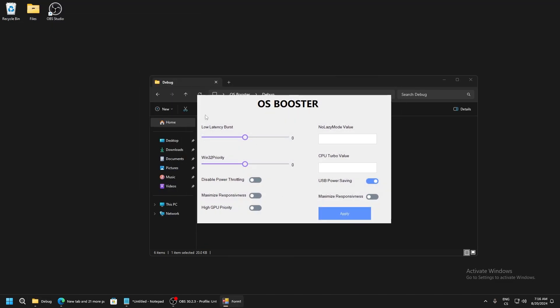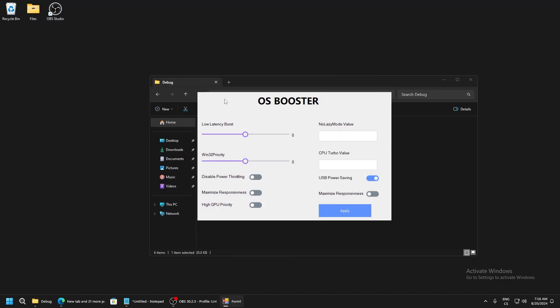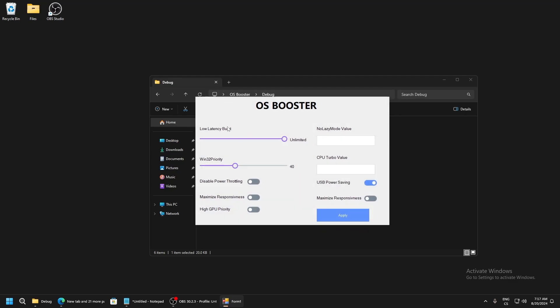We will start with low latency burst and set it to unlimited. This will make your CPU run at maximum performance all the time. Windows 32 priority, to make this work best we need to set it to 40 because this is just the best. I tested it and this is the best.